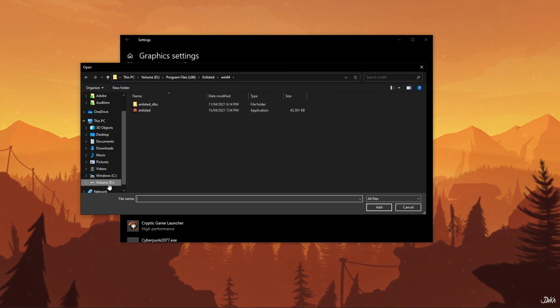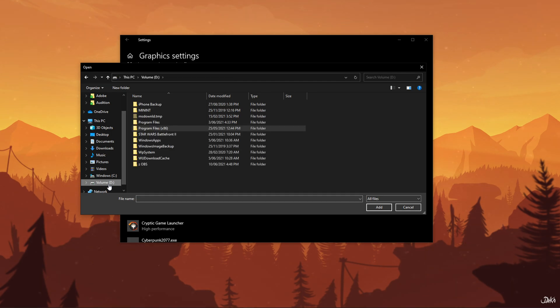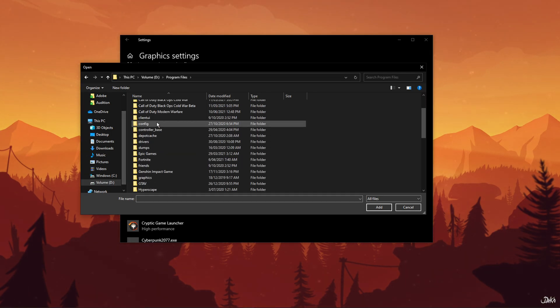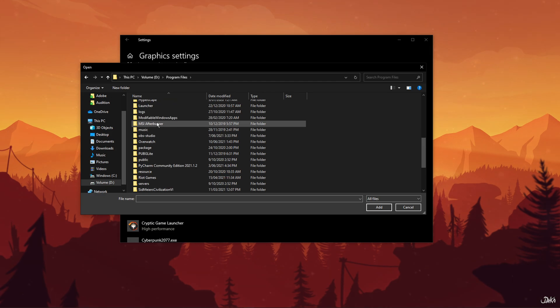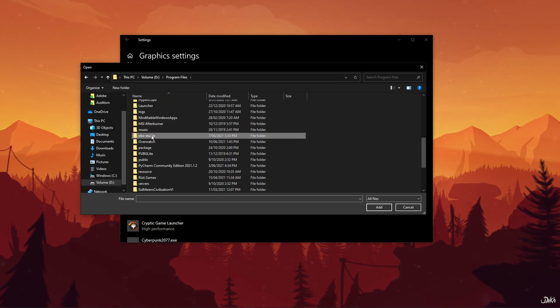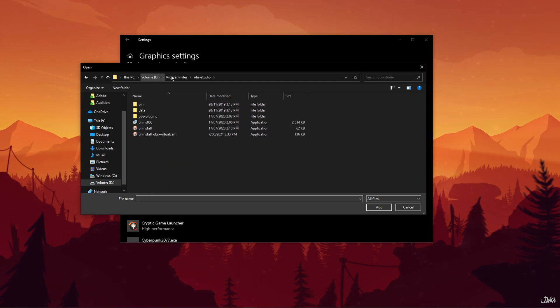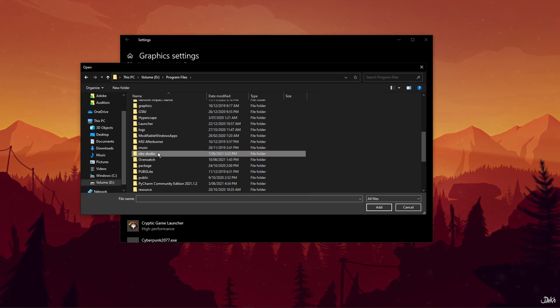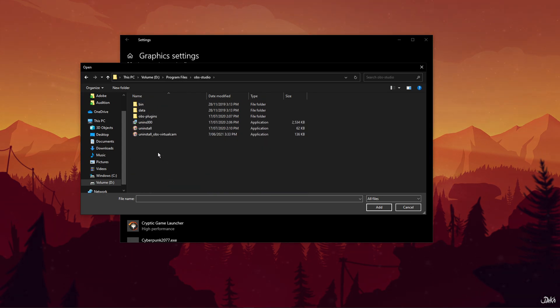Navigate to the folder that contains the OBS Studio application. In case you don't know where the application is, go to your local disk C and select Program Files. Once you're in your program files, go to OBS Studio and click on Bin.